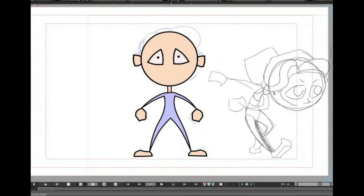Now that we've drawn our first key pose head on over to the next tutorial by clicking the link below to see how to draw the second key pose and then how to create the automatic in-betweens between those two poses.